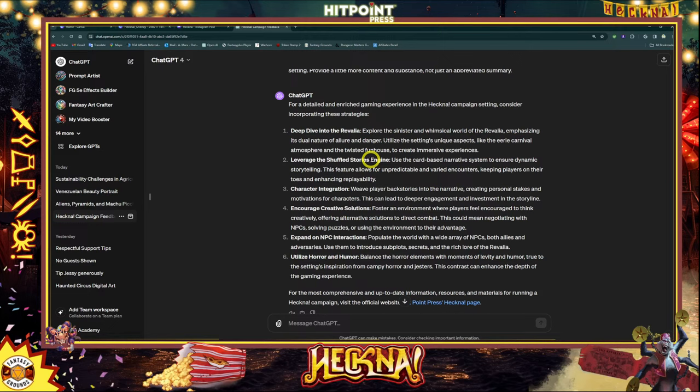They suggested weaving the player backgrounds into the narrative more and giving players license to create events or do things creatively to solve issues so you don't always have a fight — use a puzzle instead. That's sort of the thing that was weak — you'd think it would be more in the forefront since it's a circus carnival type thing. They also wanted you to expand on the NPC interactions, and thought it was a little thin on humor and horror. A lot of it seemed like hack and slash — you had cool art and cool concepts but the story part kind of fell apart at the beginning.